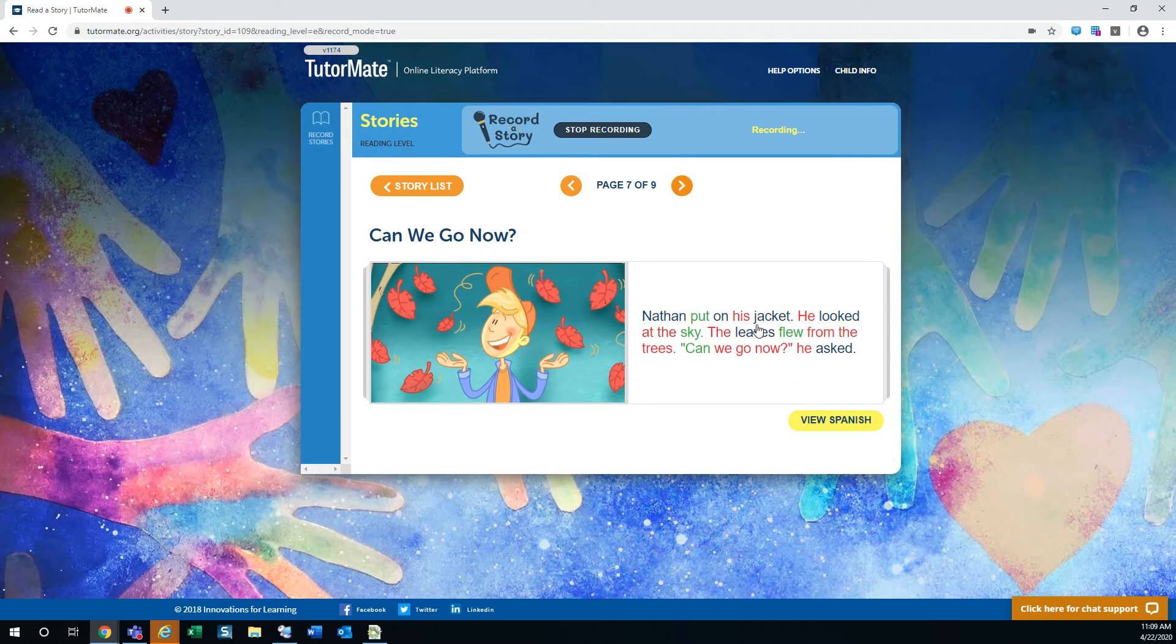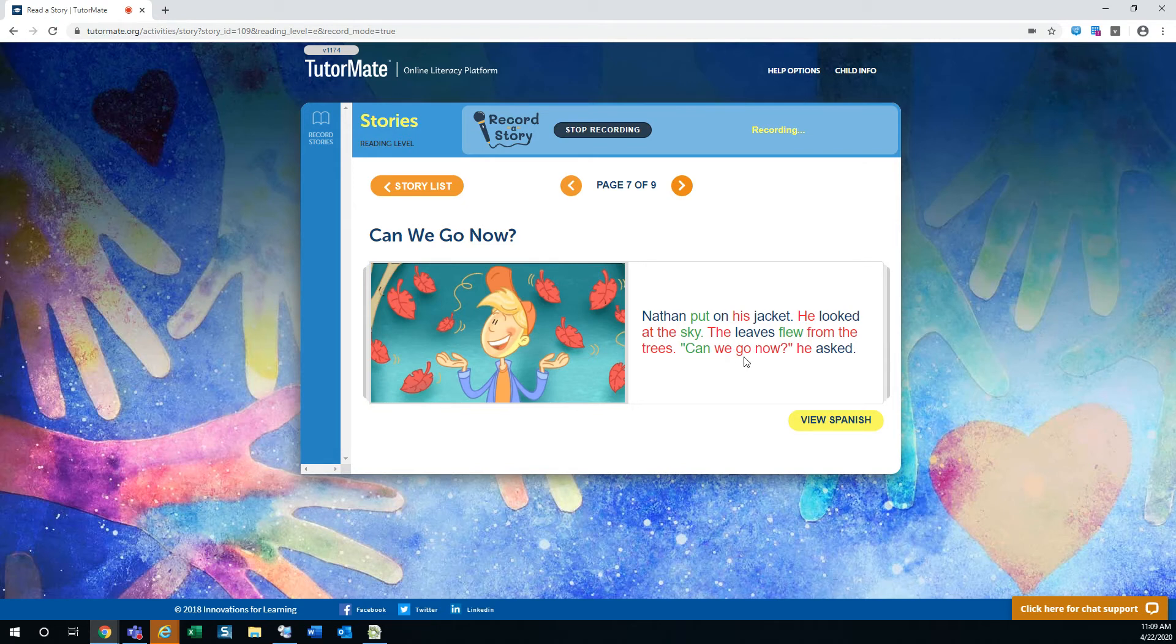Nathan put on his jacket. He looked at the sky. The leaves flew from the trees. Can we go now, he asked.